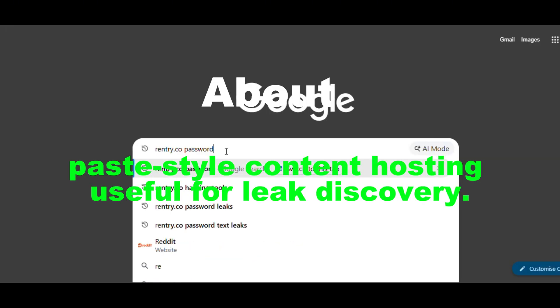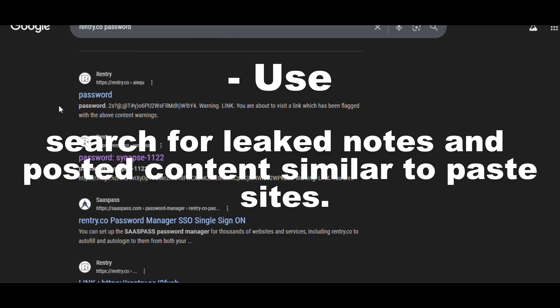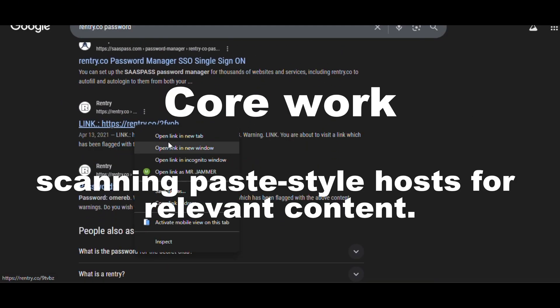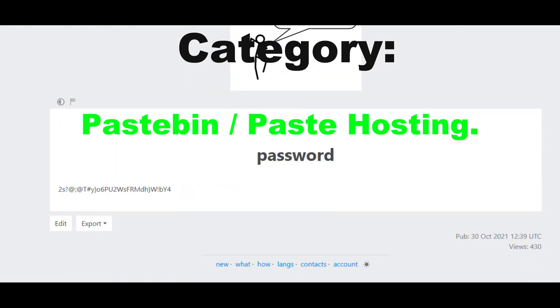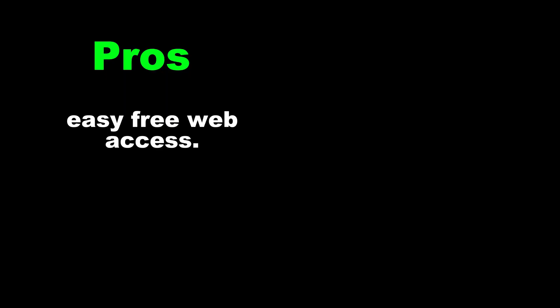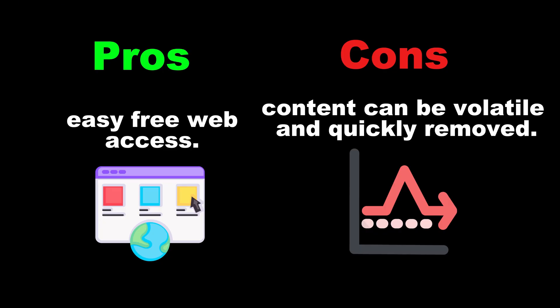Tool 14: Rentry — paste-style content hosting useful for leak discovery. Use: search for leaked notes and posted content similar to paste sites. Core work: scanning paste-style hosts for relevant content. Category: pastebin/paste hosting. Pros: easy free web access. Cons: content can be volatile and quickly removed.